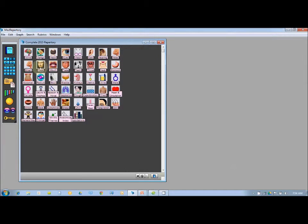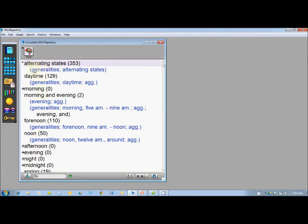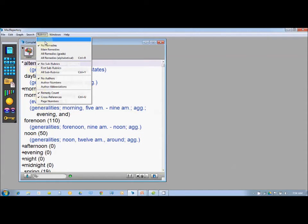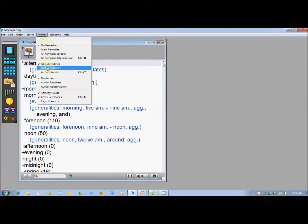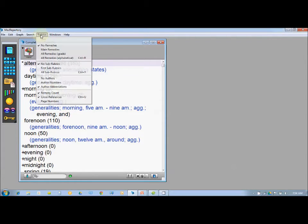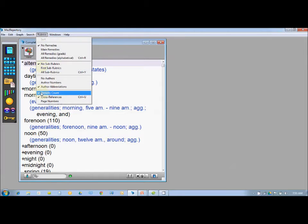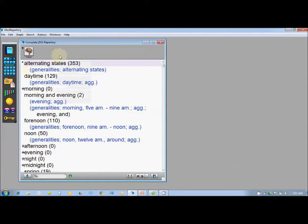Go to a particular chapter, say Mind, and click on it to open the rubrics. In some cases, remedies are already visible. You can go to Options and select 'No Remedies' to hide them. You can also show or hide sub-rubrics, and click 'Author Abbreviations' to verify the source of each remedy. The remedy count in the rubric and cross references are also available.